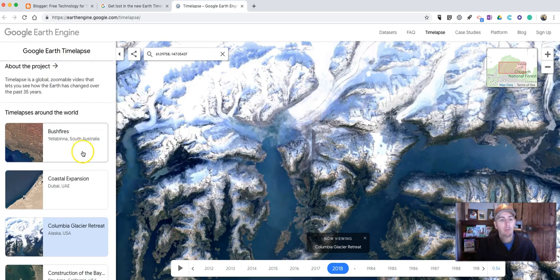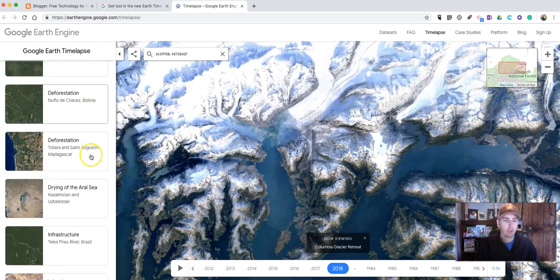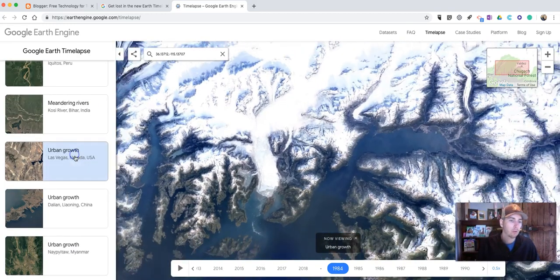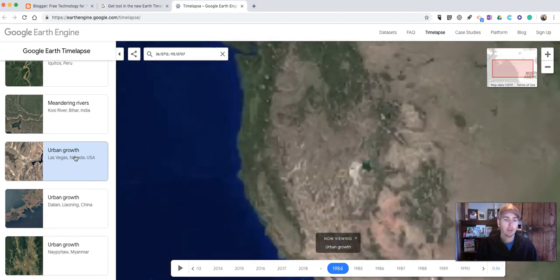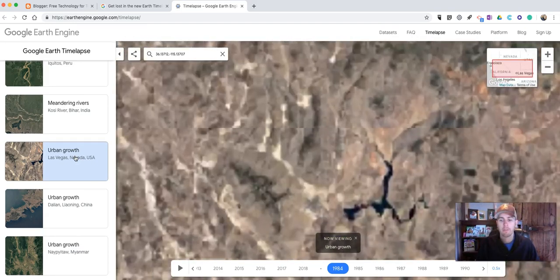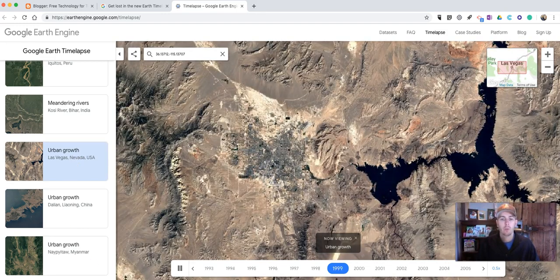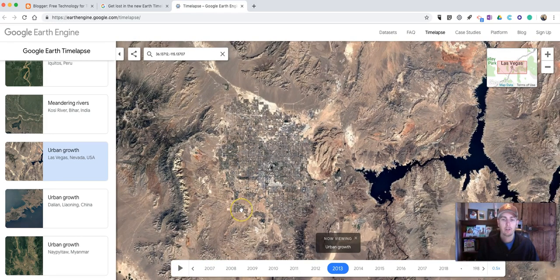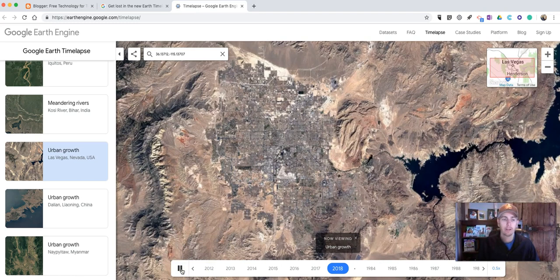With the Google Earth Timelapse, you can go in and select one of these pre-made time-lapse animations — let's say urban growth in Las Vegas, Nevada. And you can watch that animation, and of course you can pause it. You can zoom in or zoom out on it as you would like, just like you can do in Google Earth or Google Maps.